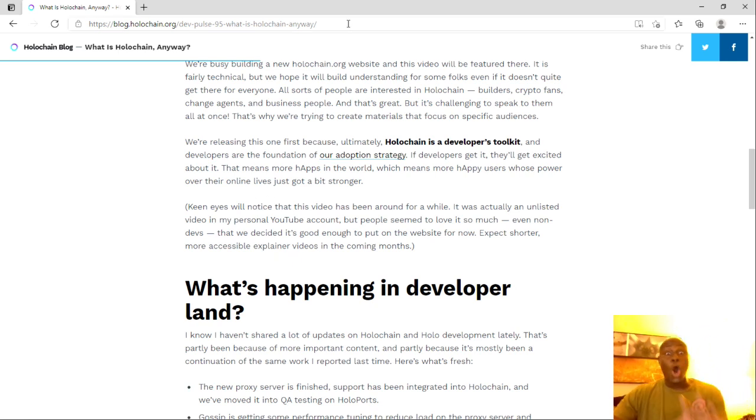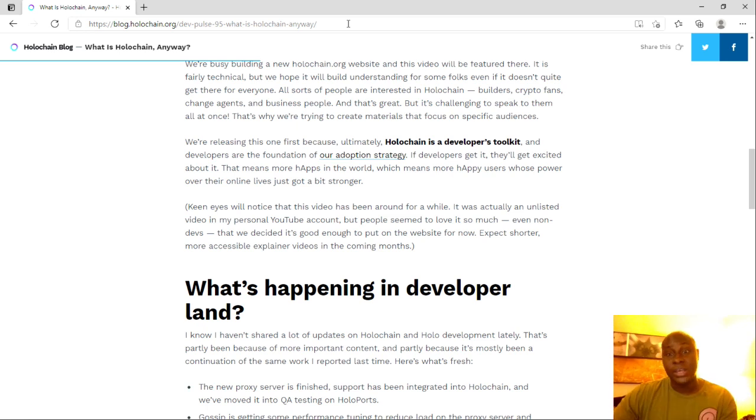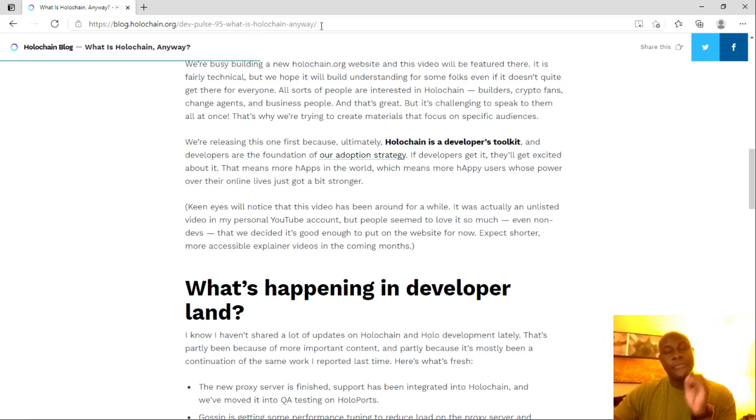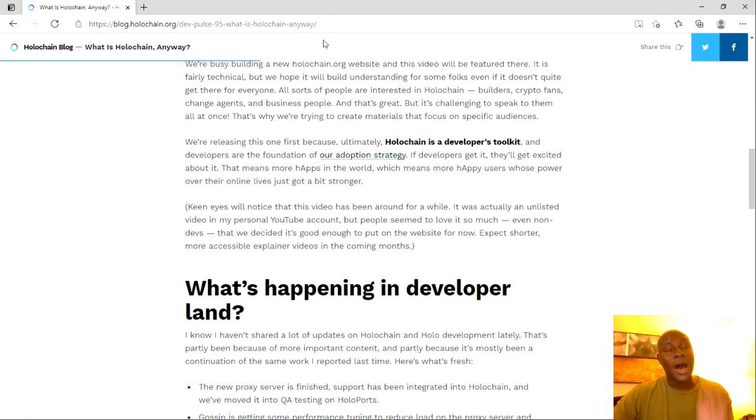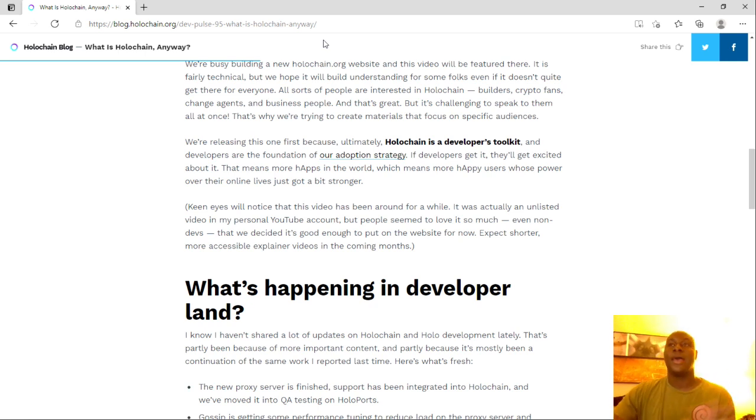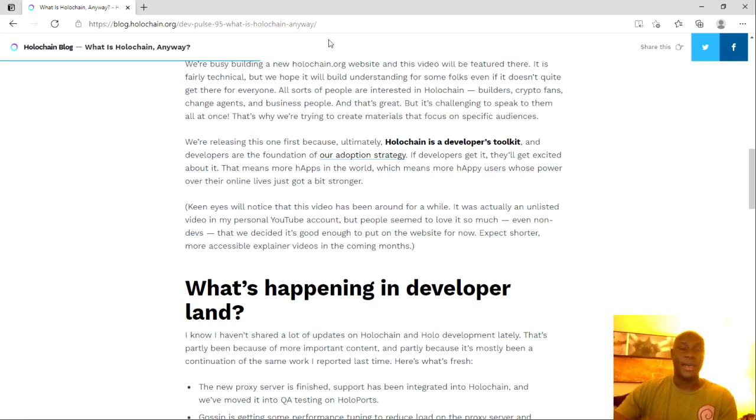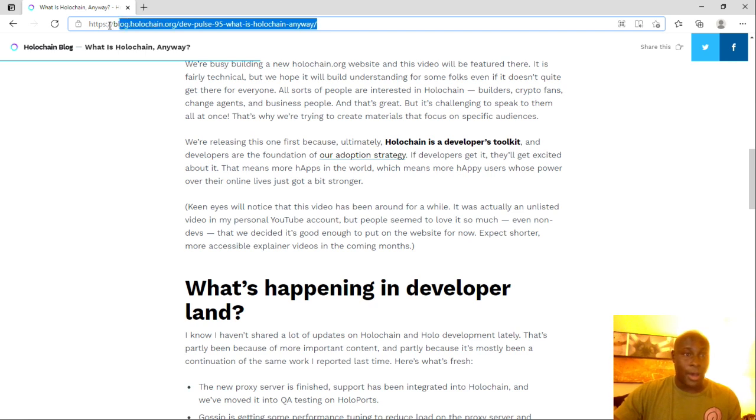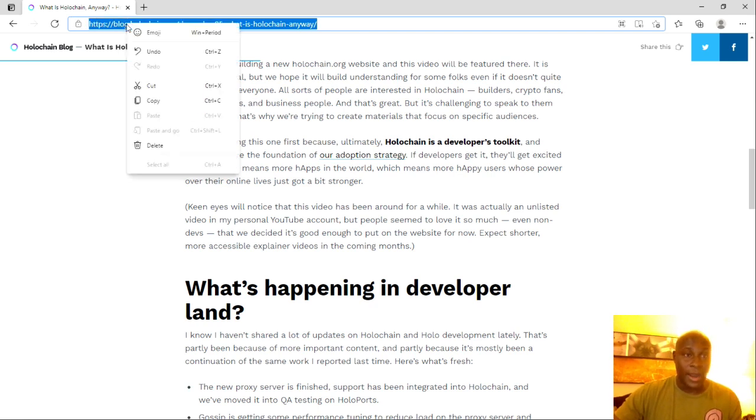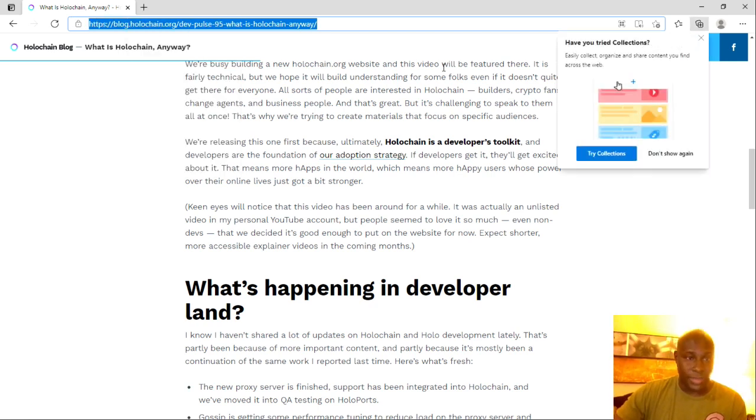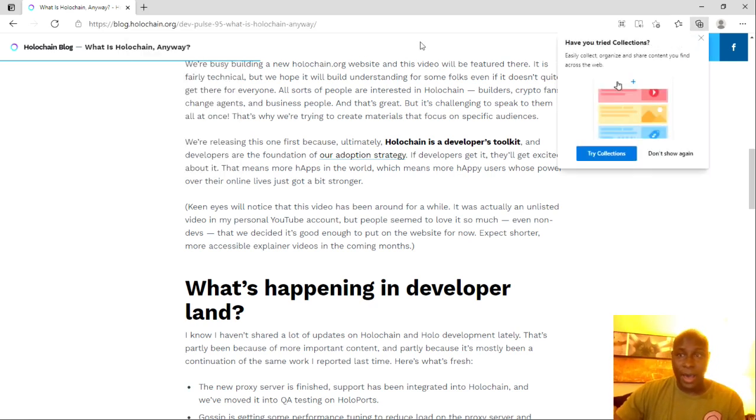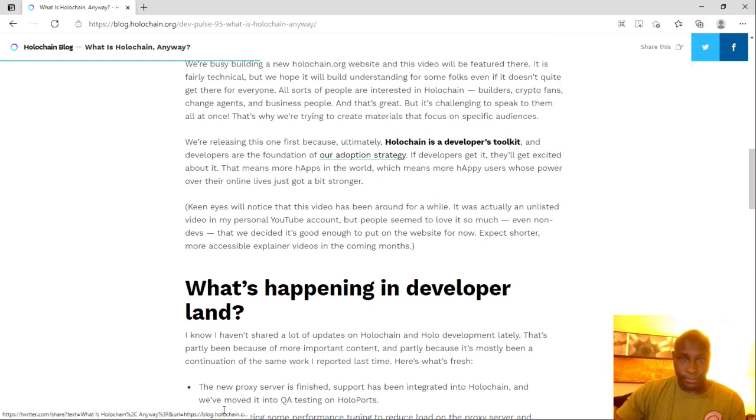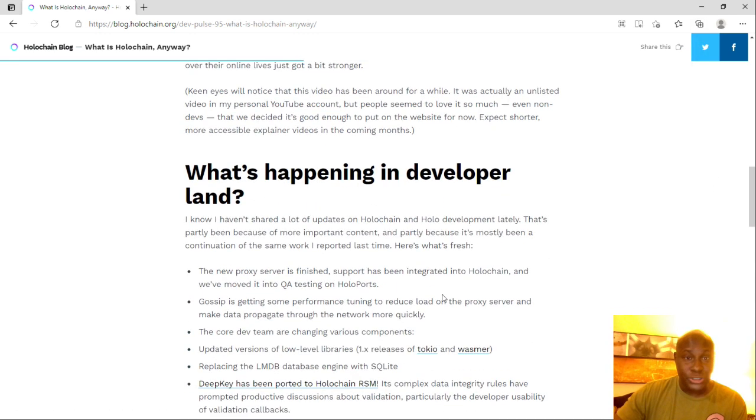And I hope that we actually get a video similar to this of the Hot Token and HoloFuel, and all of that good stuff. And maybe it'll clear up some confusion, because there's a lot of confusion dealing with that. I'm going to go ahead and copy this right now. So hopefully I remember to put it into the description down below.